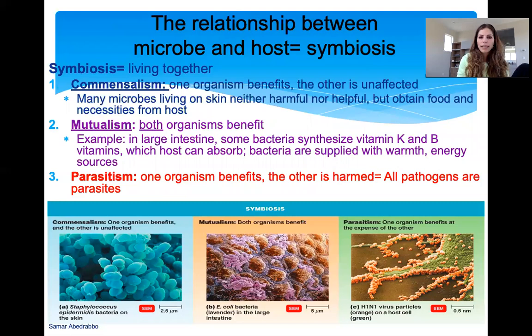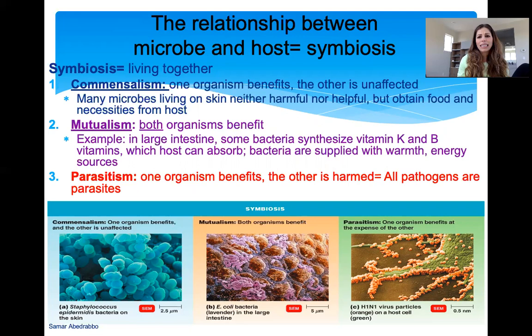Commensalism means one organism is unaffected at all while the other benefits. We have many microbes that live on our skin — they don't do anything for us, we're not harmed and not helped by them. They're just neutral. But they benefit from us by eating our dead skin cells and having an environment to live in. That's commensalism.